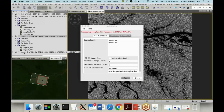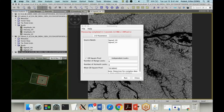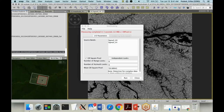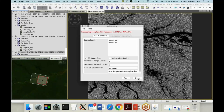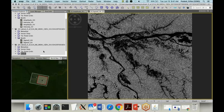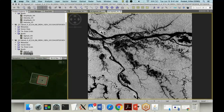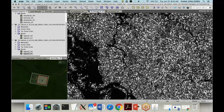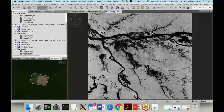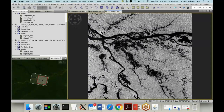After running multi-looking, the new image is placed at the bottom of the Product Explorer window with 'ML' tagged onto the file name, meaning it's calibrated and multi-looked. The difference between the original image and the cleaned image is tremendous — the graininess is greatly reduced. If you use a larger window like 10 by 10 instead of six by six, it will look even smoother.